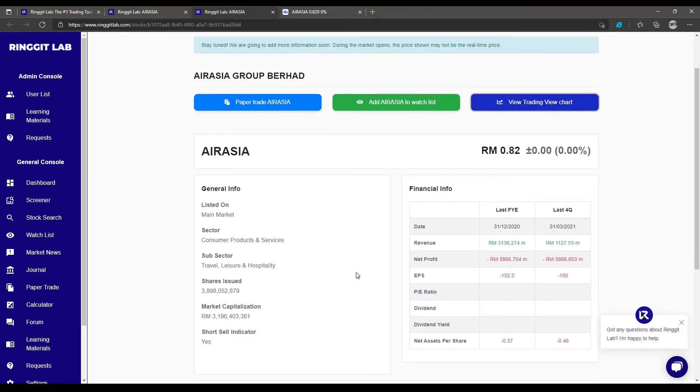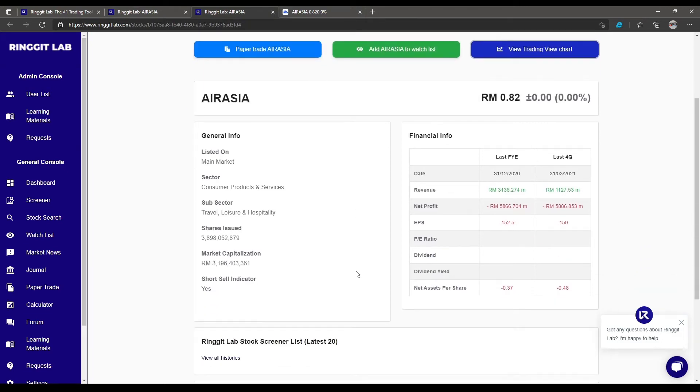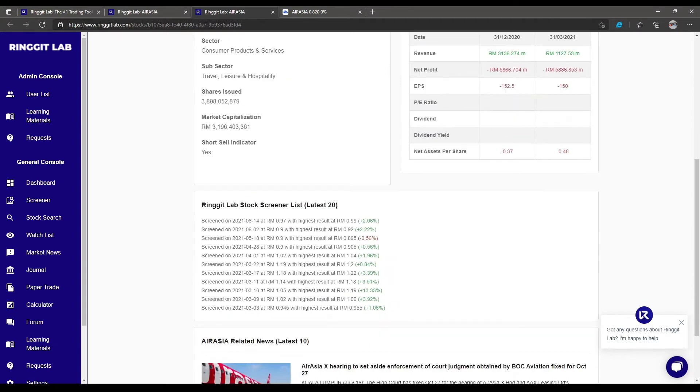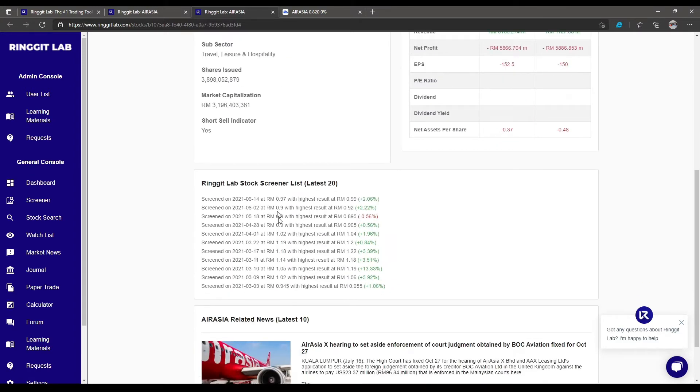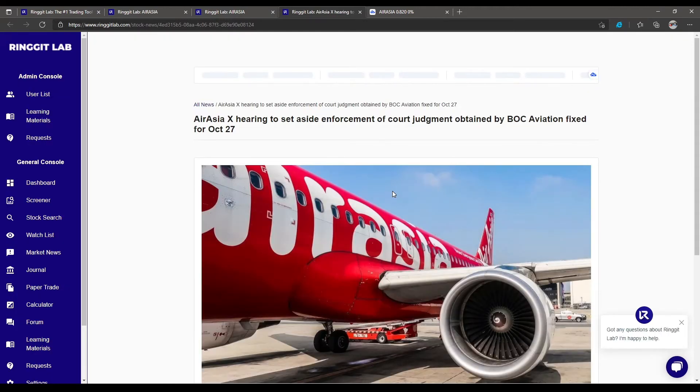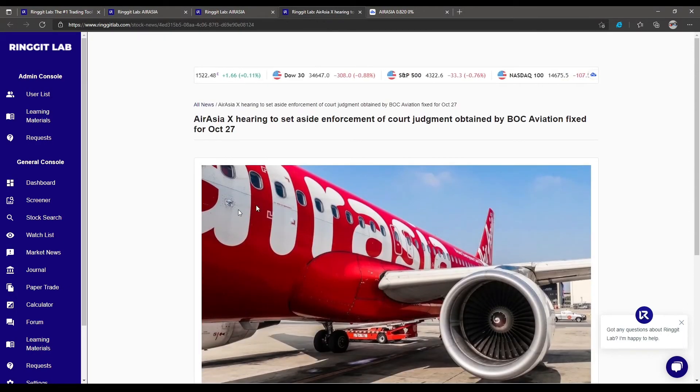We can also see the history of the screener for which it was triggered in the past. Furthermore, we can see the latest 10 news for that particular stock if we want to do some news research. Easy.